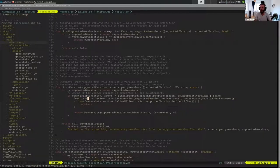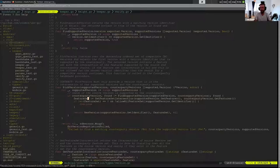So the counterparty provides us this list of versions with their strongest preference first and their least preference last. And we look at every version and we say, can we support this version? If we can't, we check the next one and we keep going.